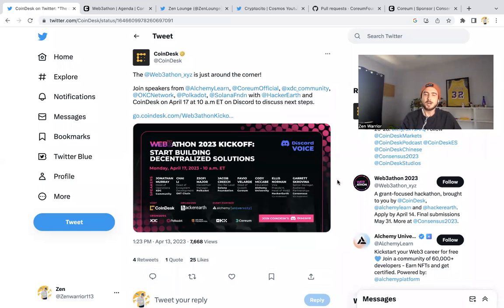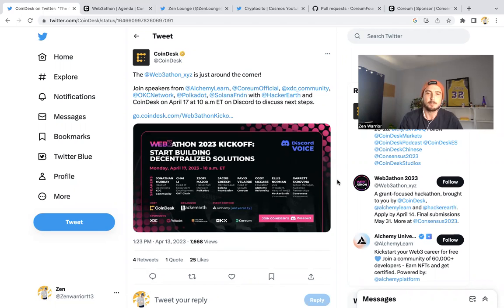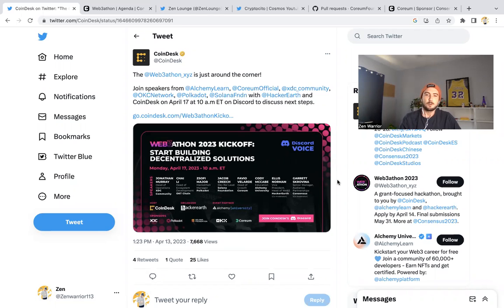Yo, what is going on everyone, welcome back to the Zen Lounge. In this video, I have Corium updates for you. There's a hackathon happening April 17th, 2023, Monday in Austin, Texas. Corium is one of the sponsors, along with XDC.